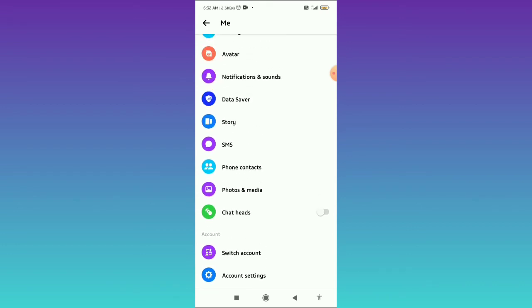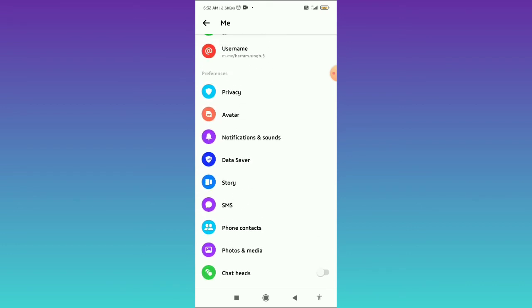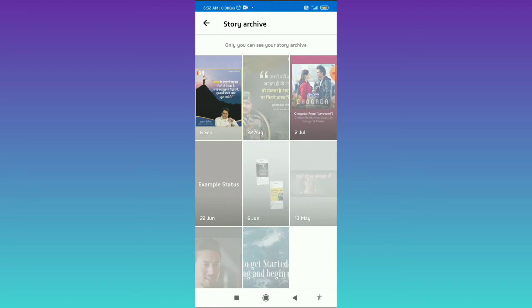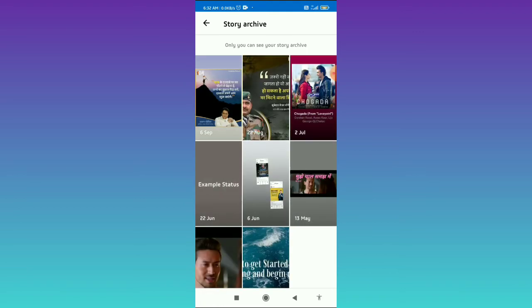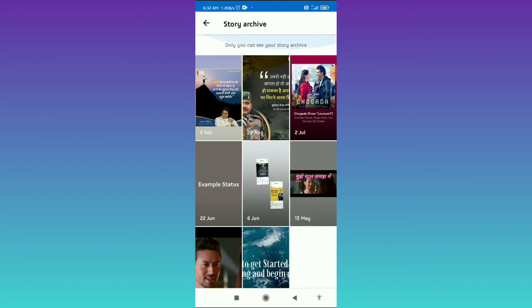You have to scroll down to the Story tab in the Preferences tab, and here you can find View Story Archive at the bottom. Tap on View Story Archive, and here you can see all your story archive.